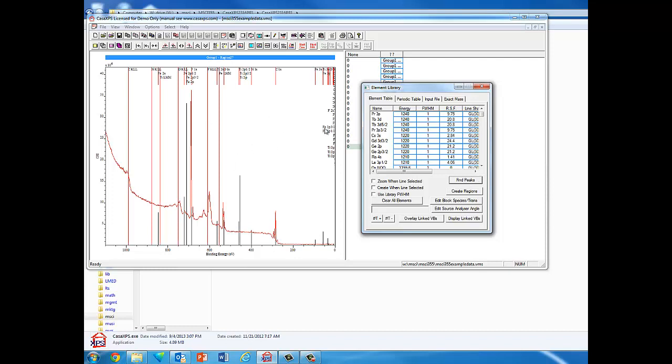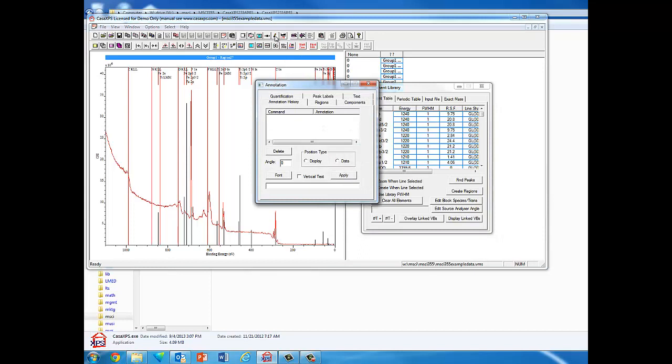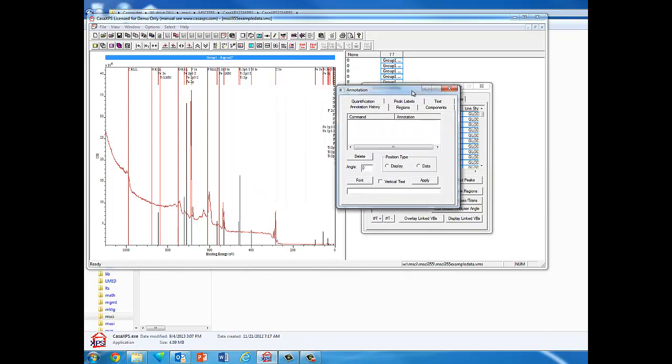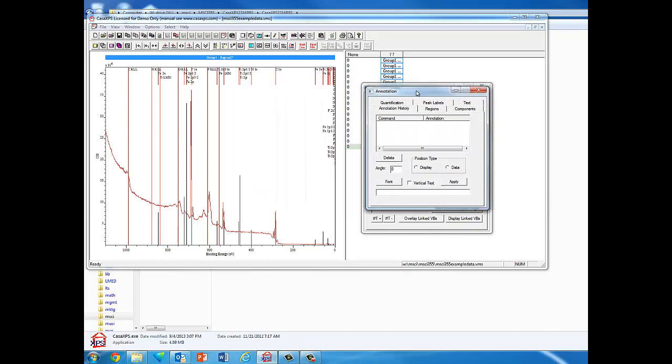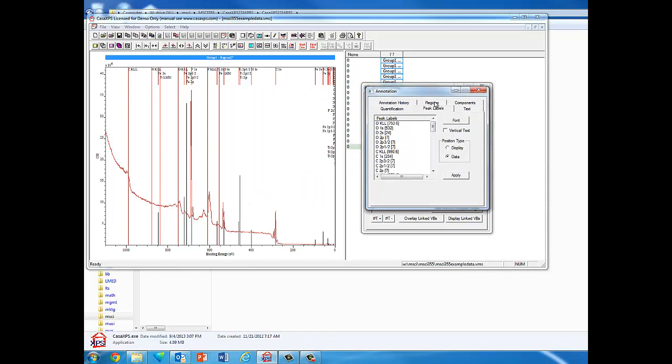We can change the labels on the graph. To do that, we go up here and select the pencil icon. Let me move this over so it's out of the way. If we do Peak Labels, it has all the different peaks it found in the peak identification process.